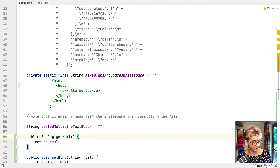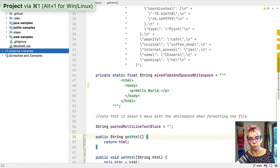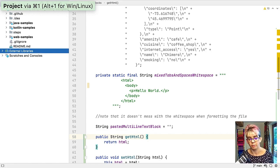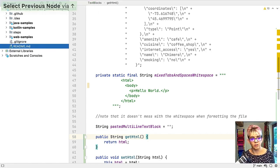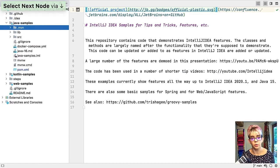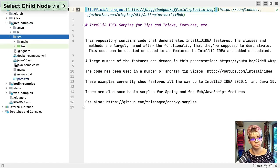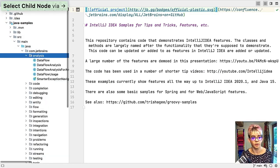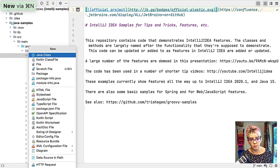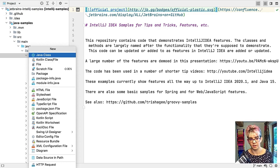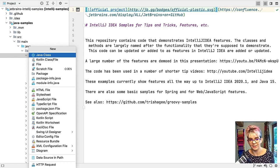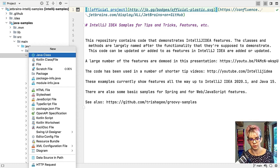Let me escape out of that. I'm going to use command and one or alt and one on Windows to bring up my project menu. Let's say you want to create some new Java file. You can use it here, command and N, and that's going to bring up the menu.